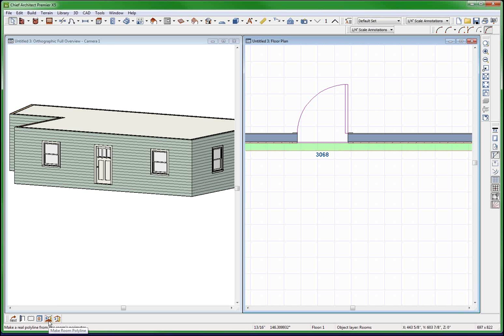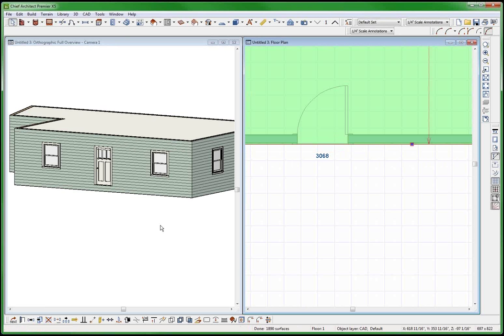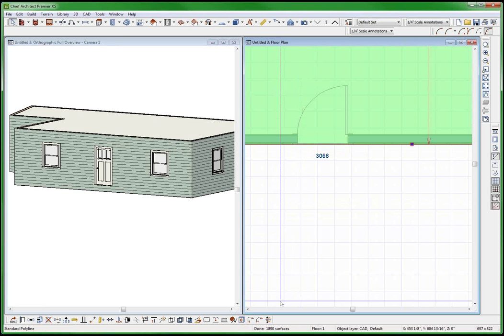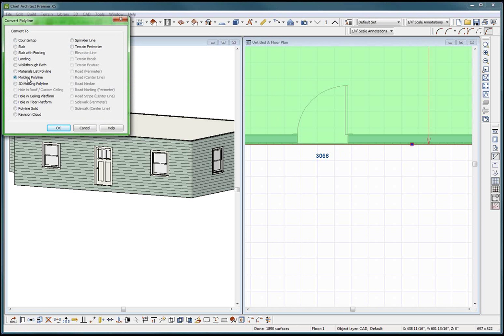This has always been a mystery to me. Make room polyline - this is not a molding, that's a molding. This is a polyline. Let's try. Now I've got a mold polyline and I'm going to convert it to a molding profile.